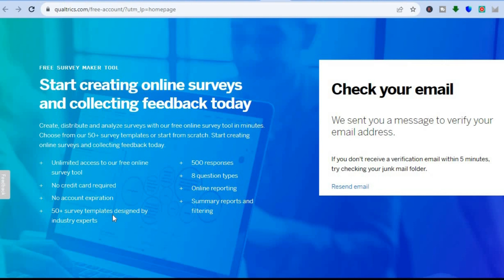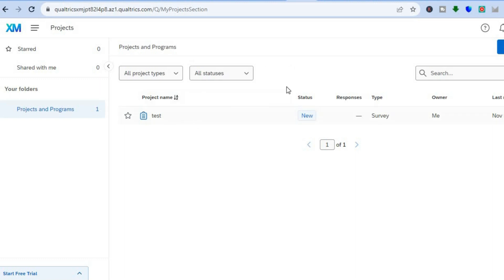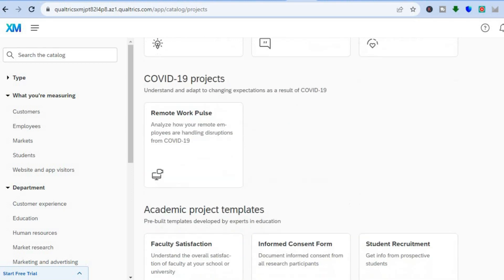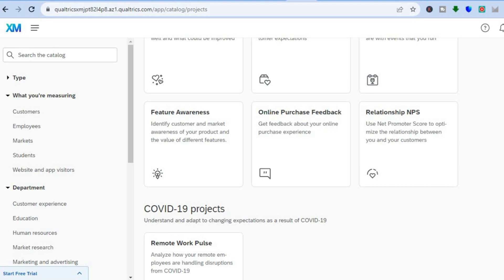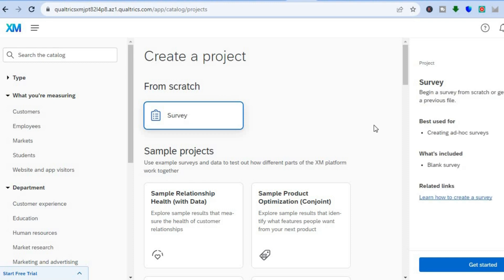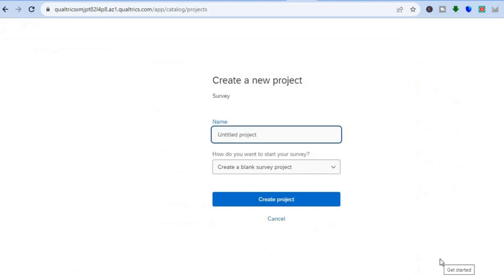Once you are signed up, you will be redirected to a dashboard. All you need to do is tap on 'Create Project' in the top right-hand corner. Once you've tapped on Create Project, you'll be redirected to a new page where you have quite a few options — you can choose one of their templates, scroll down and select a category, or you can choose to create a survey from scratch. For this tutorial, I'll be creating one from scratch, so I'll tap on 'Survey' at the top.